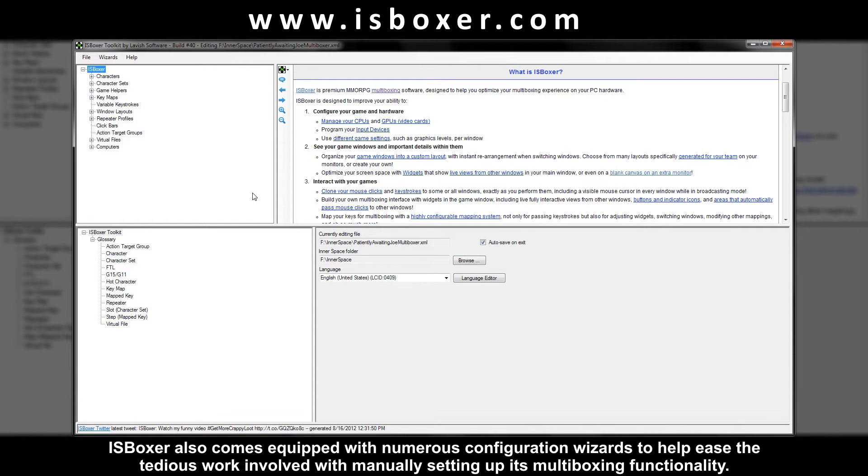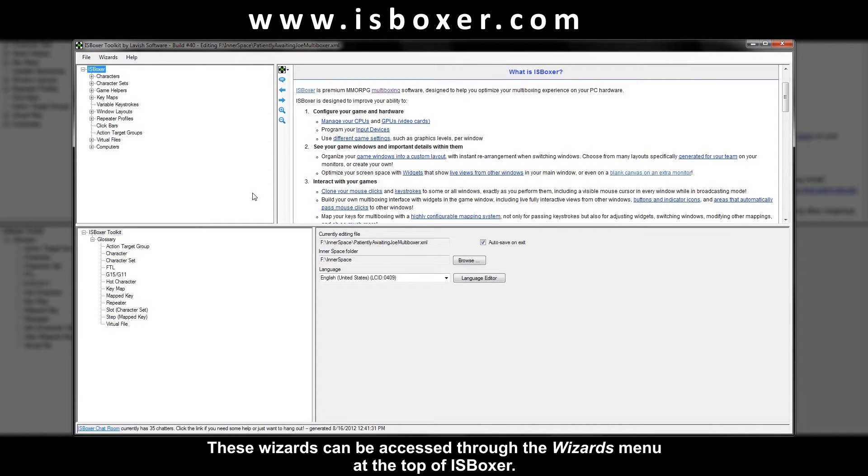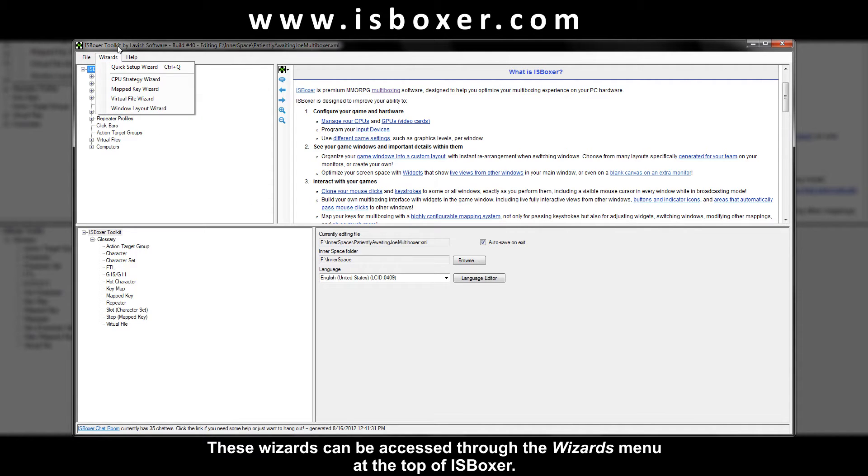ISBoxer also comes equipped with numerous configuration wizards to help ease the tedious work involved with manually setting up its multiboxing functionality. These wizards can be accessed through the wizards menu at the top of ISBoxer.